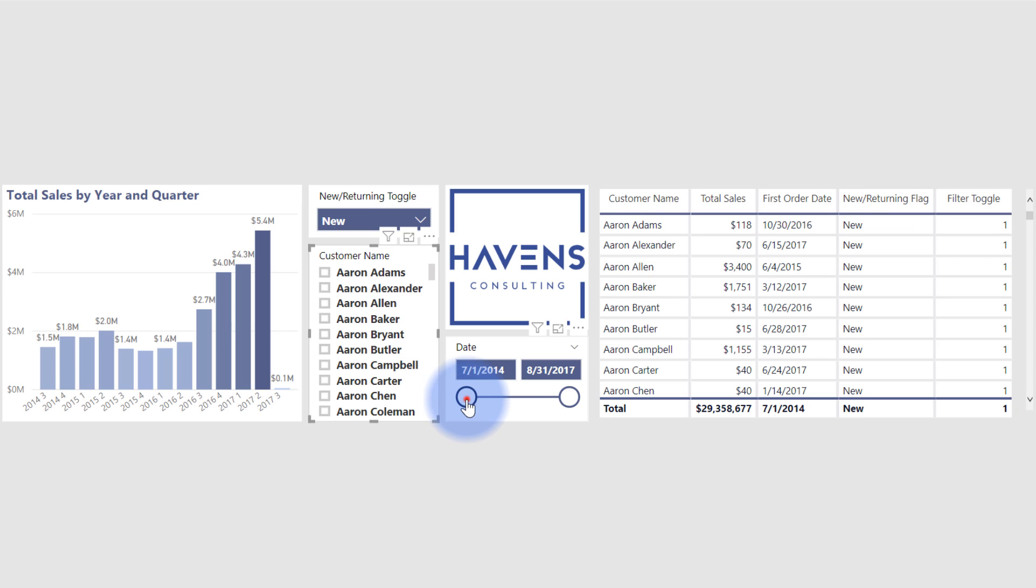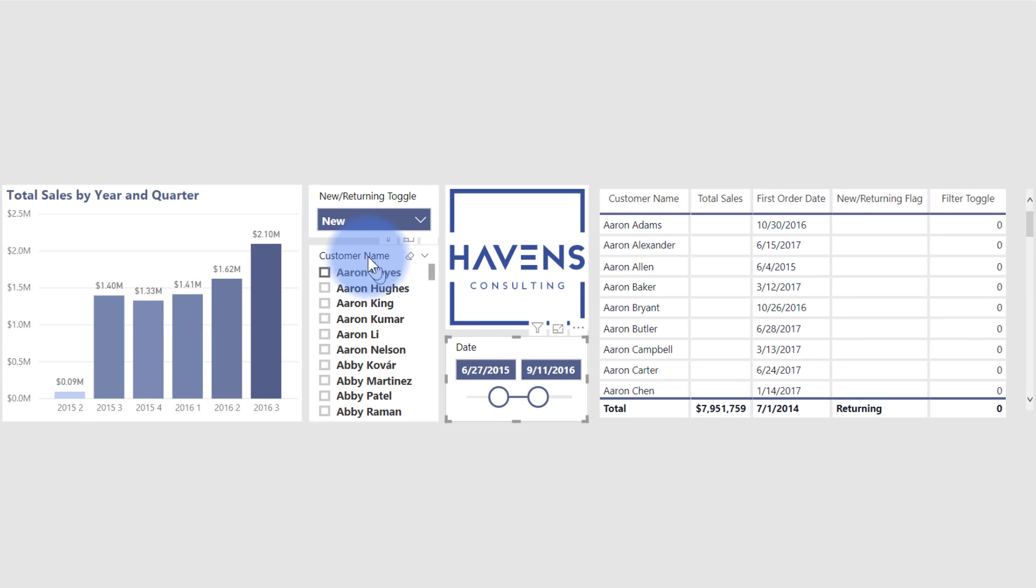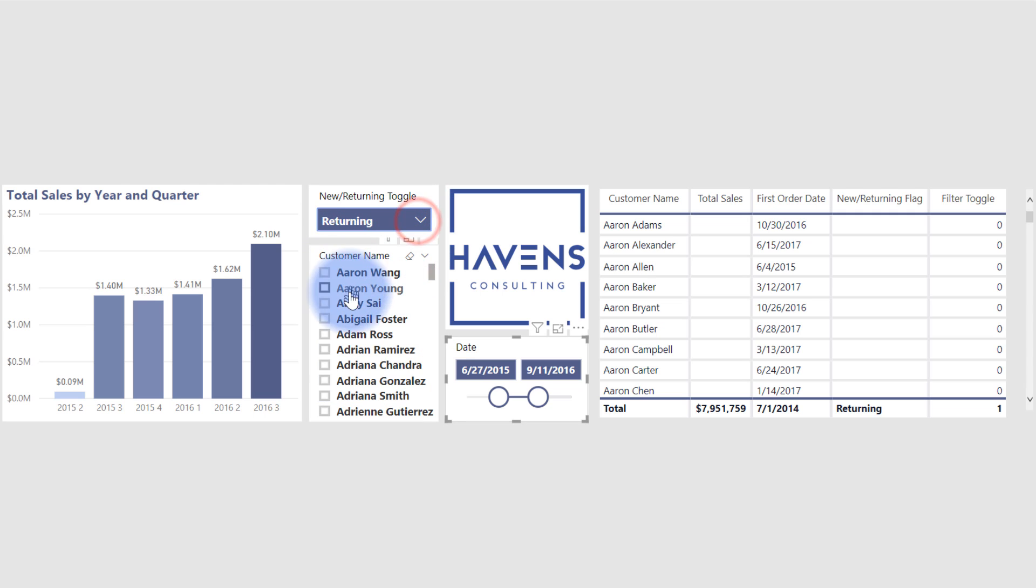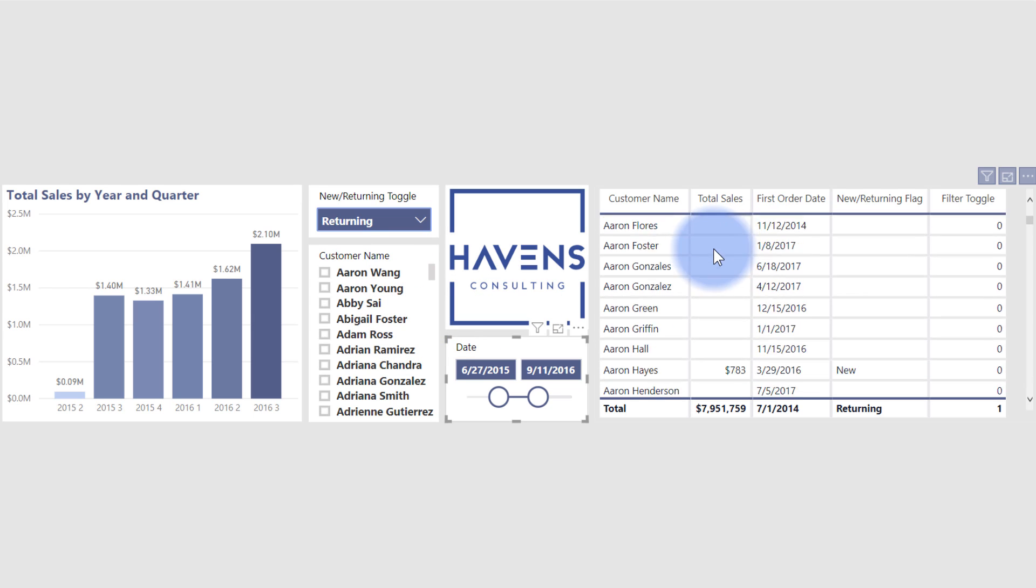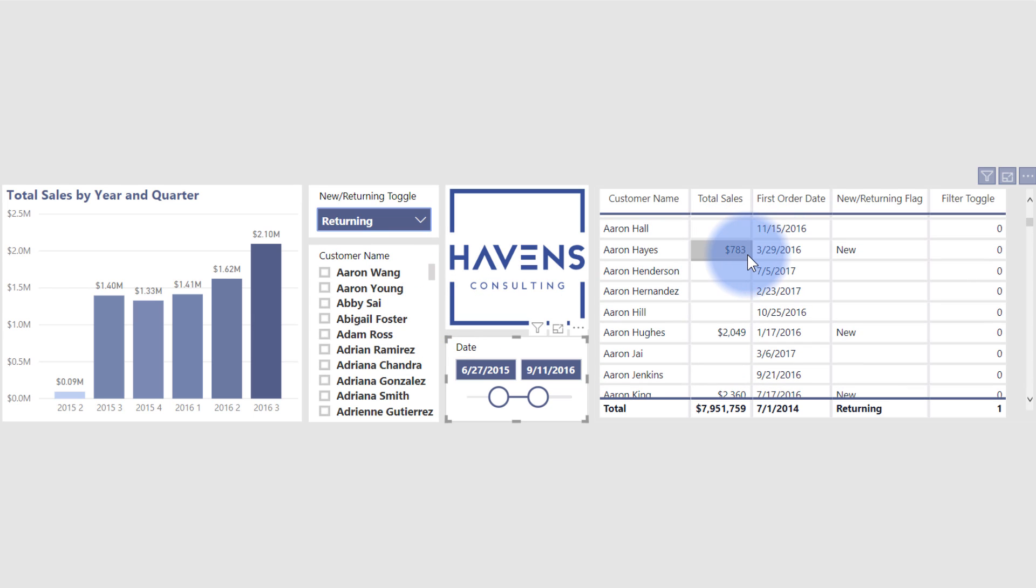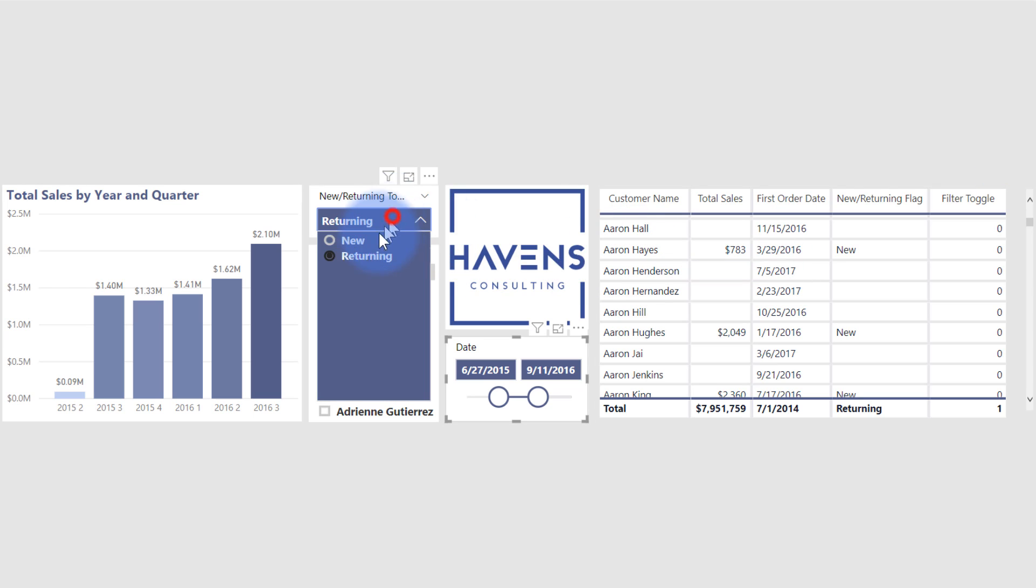So if I go ahead and start to filter this, notice that that list over there on the left for customer name is slowly getting shorter and shorter. But I also change this toggle from new to returning. Now what I have in here is a list of returning customers. Now specifically, if I was to scroll down here, let's take a look over here and see how some of this is being computed.